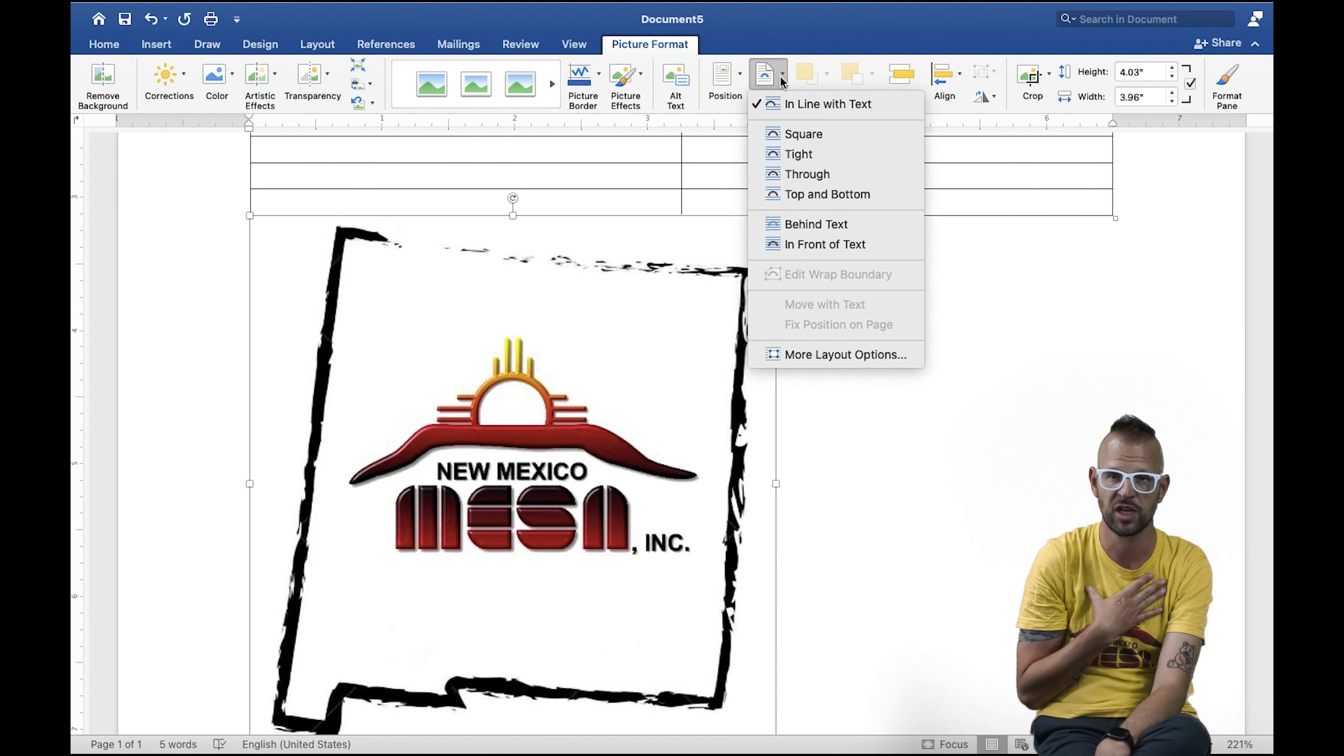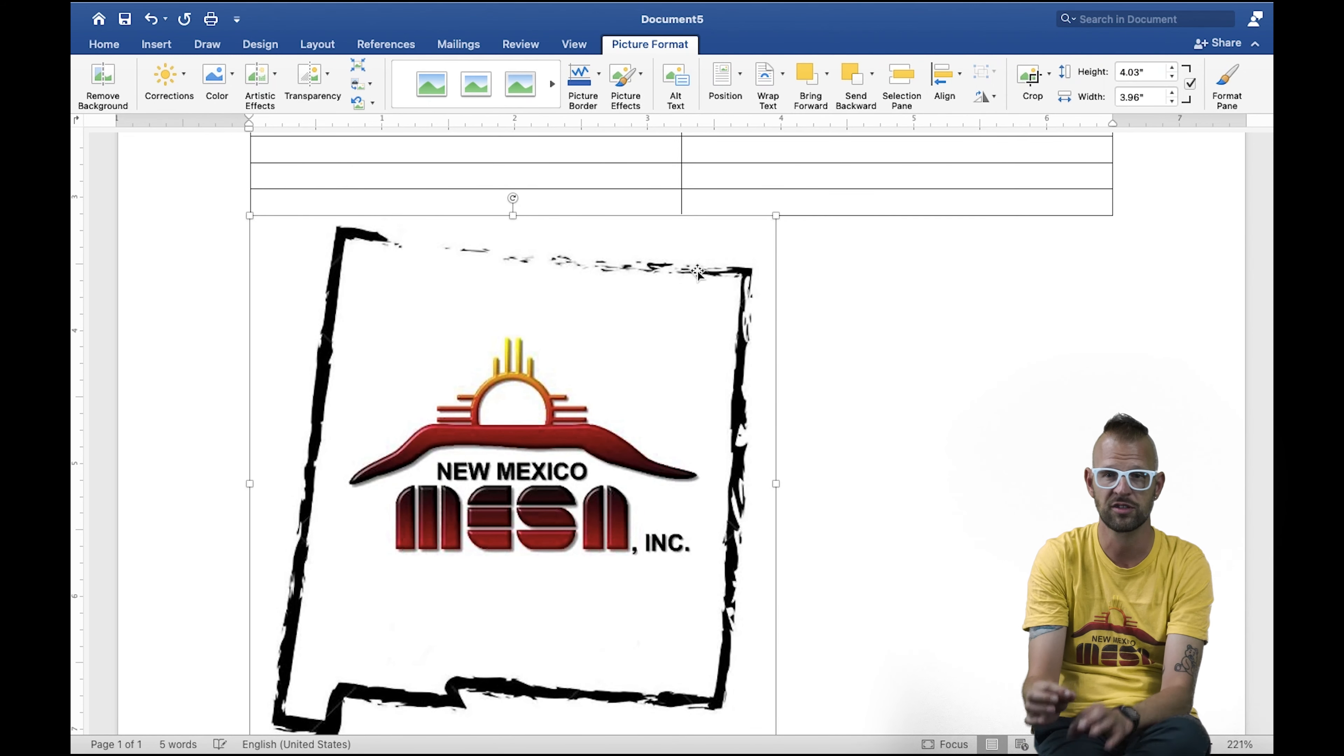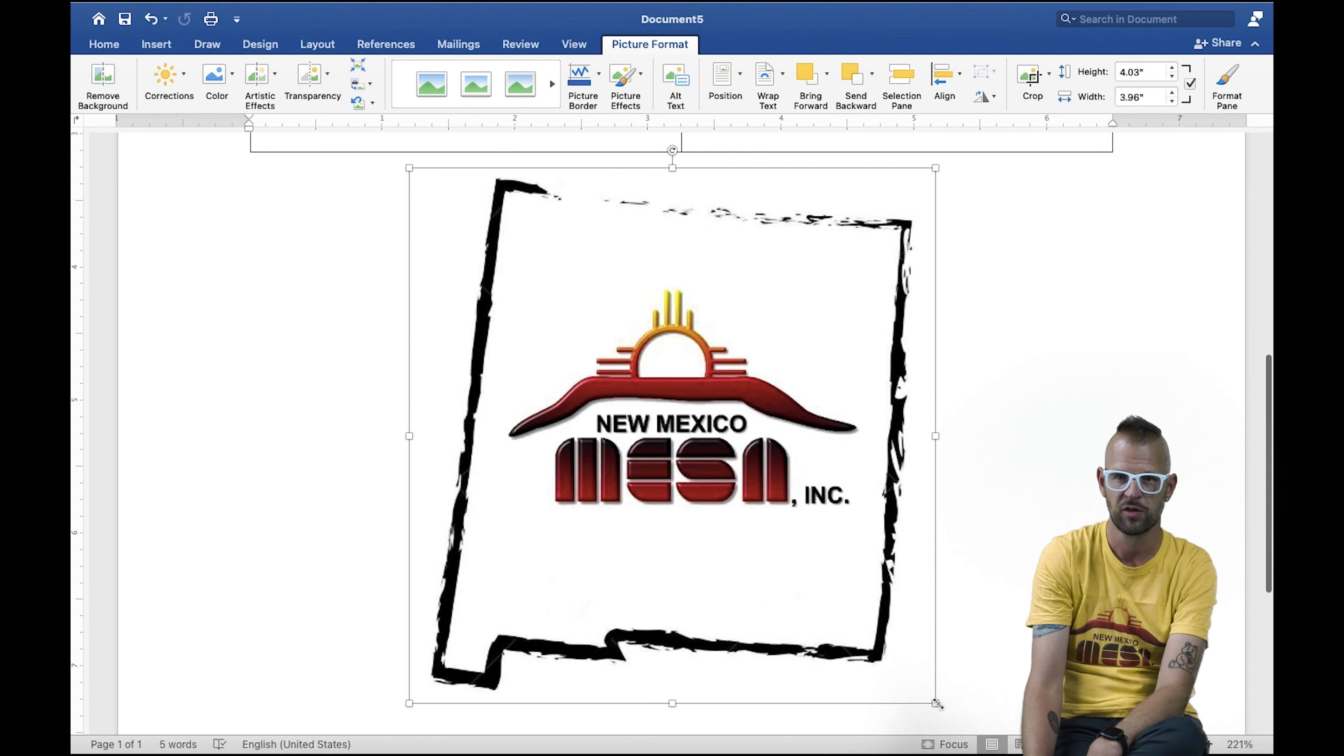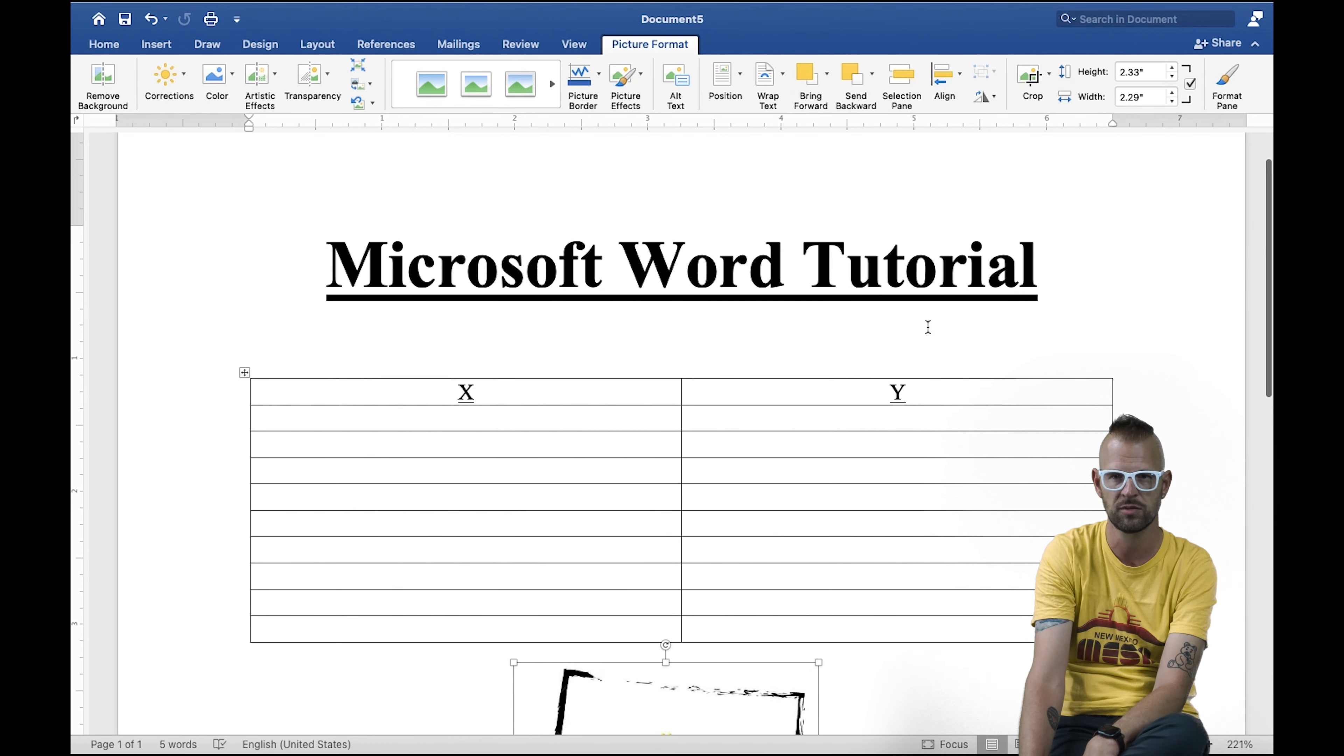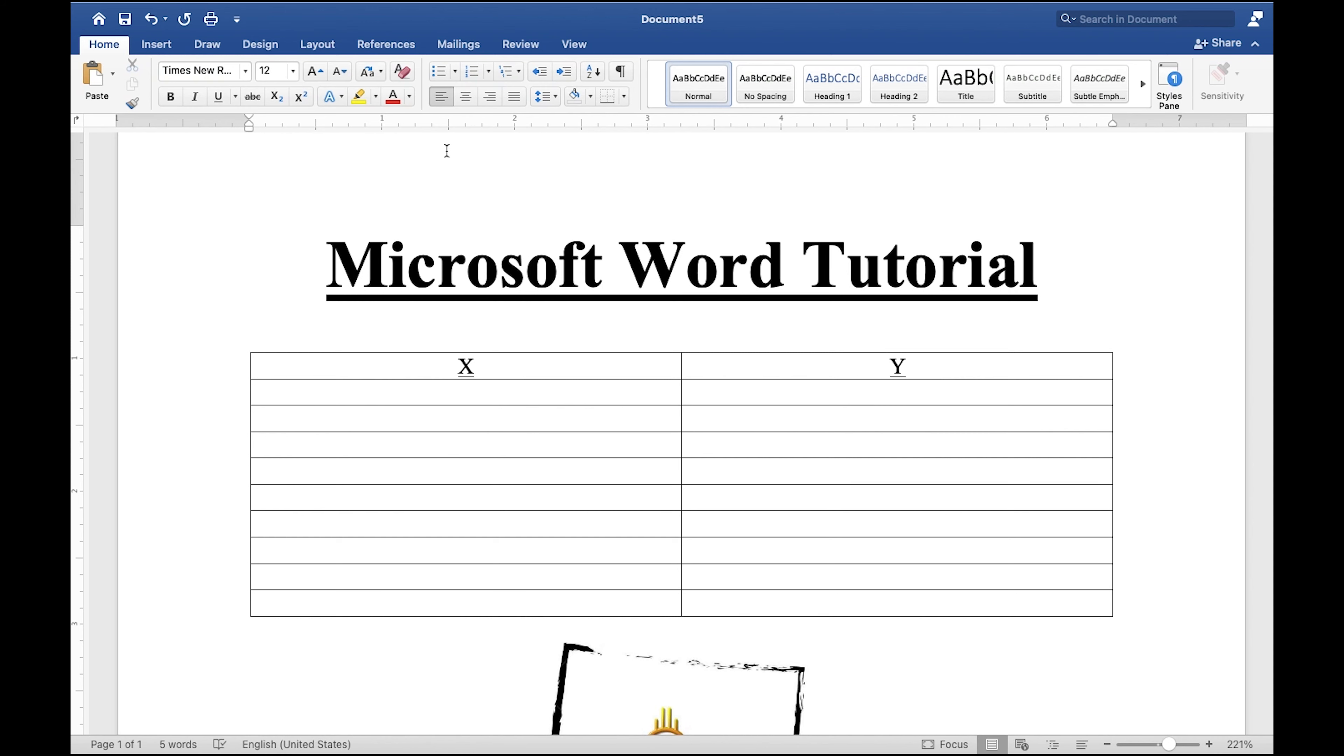You can move it around. I like to change the arrangement. So if you look, I'm changing it to in front of text. There's other options so you can move it around so it doesn't get in the way of text. You can use the little boxes in the corner to shrink or enlarge your image and place it where you want to, and come back and add some text.